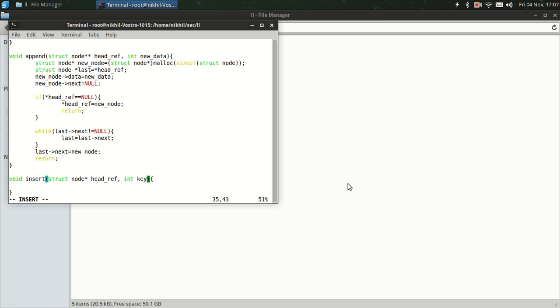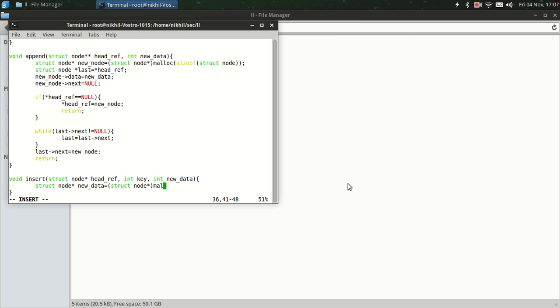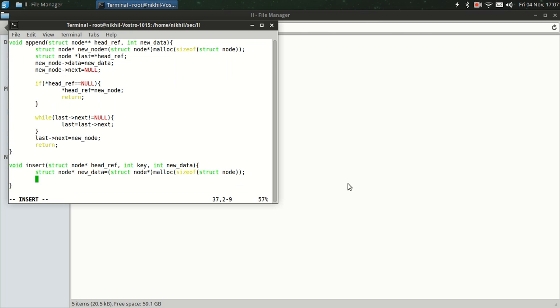Like here, the key is 2. In 1, 2, 5, 3, the 2 is the key. Then new_data, and 5 is the new data. Struct node pointer new_node equals malloc size of struct node. So we have created the node.